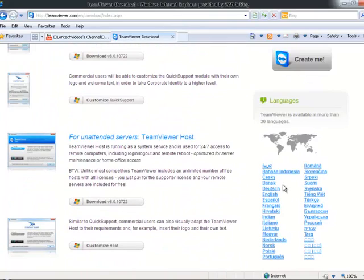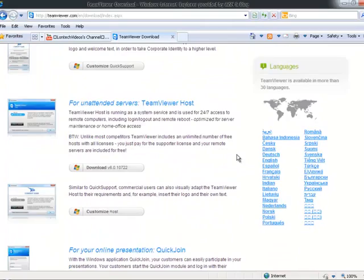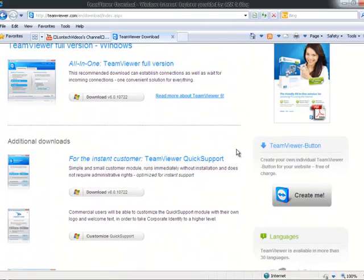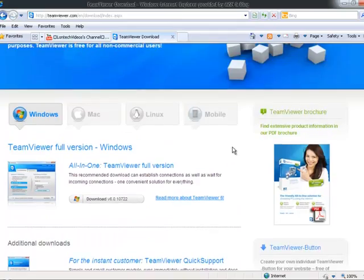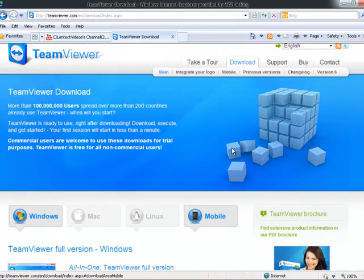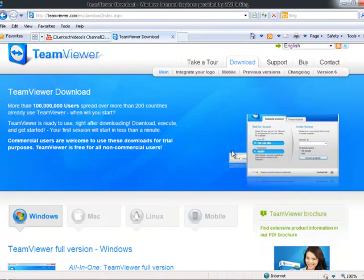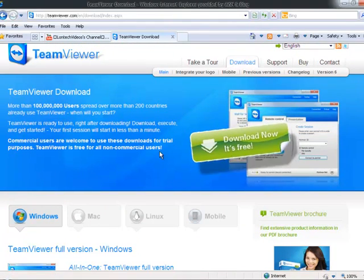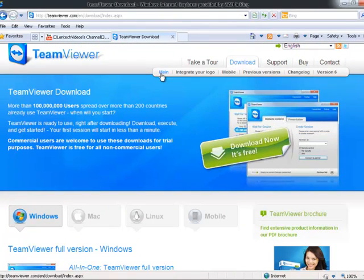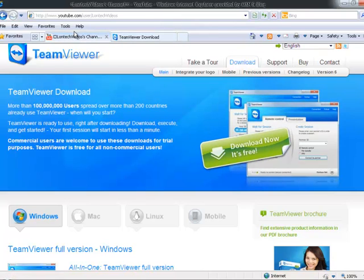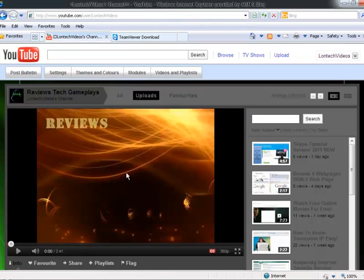Yeah, I mean, TeamViewer is, I've been using TeamViewer for three years and I'm pretty glad with it. I mean, it's alright. It's not that bad. So that's pretty much up with TeamViewer. I'm just going to my channel.